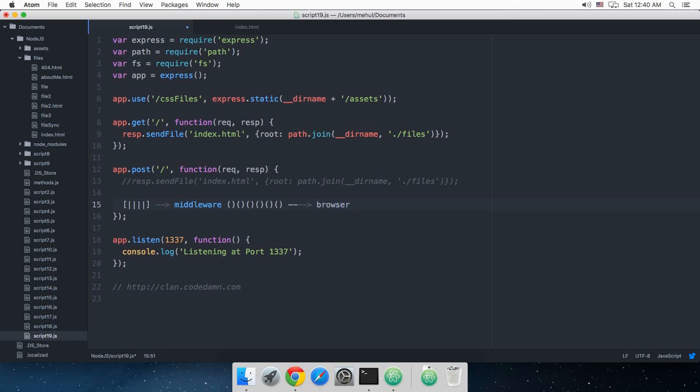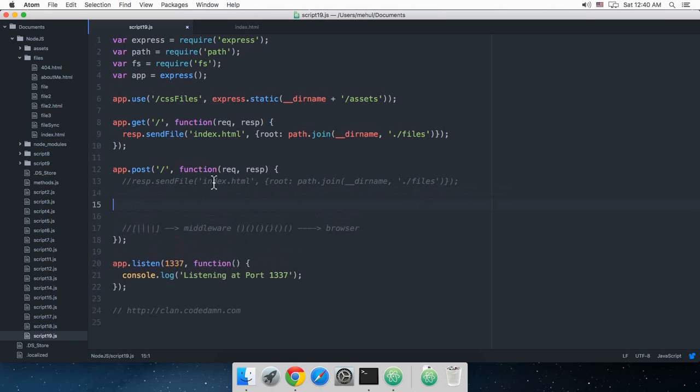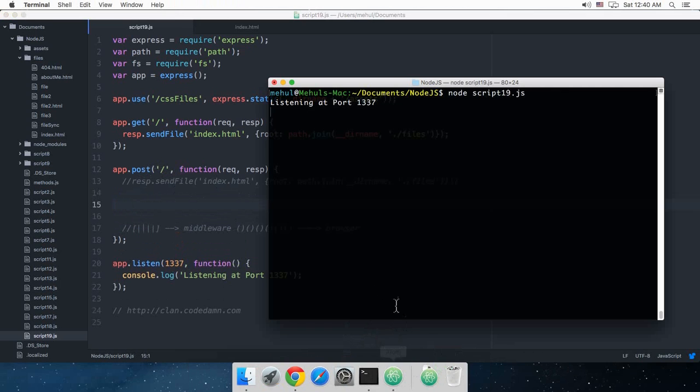So now to work with the POST response, we need a middleware and that middleware is the body-parser. To install that, just go to your terminal.